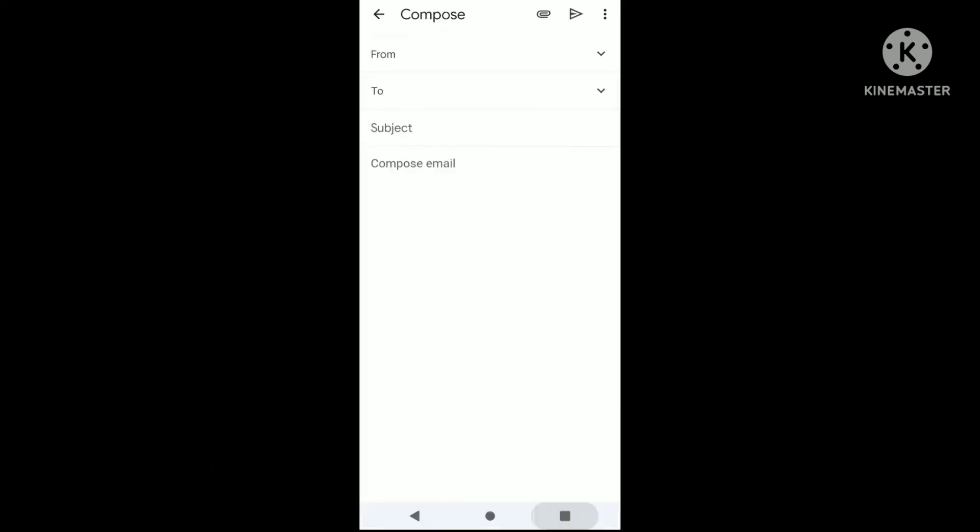When you search for your supervisor's contact details in the enterprise search icon, you can find information like phone number, email ID, project number, location, and more. With this email ID, you can contact your supervisor.